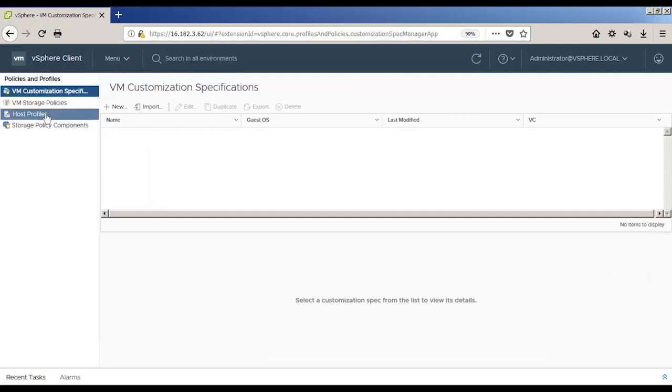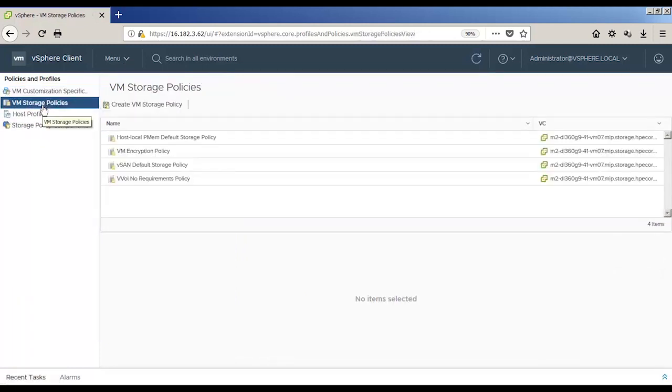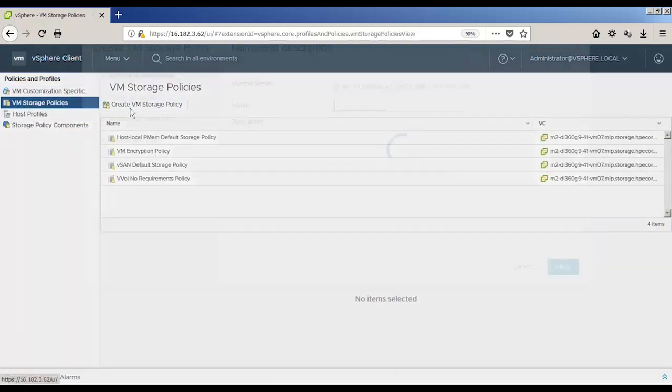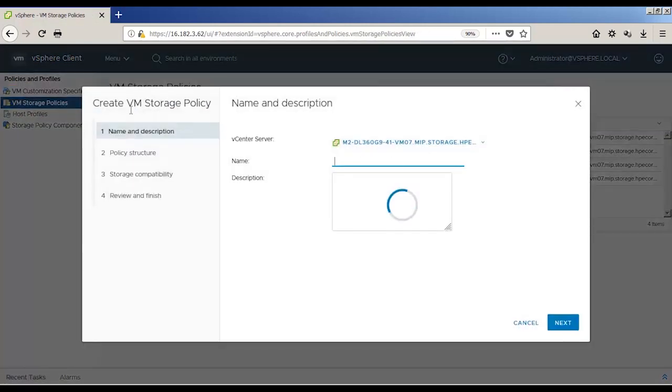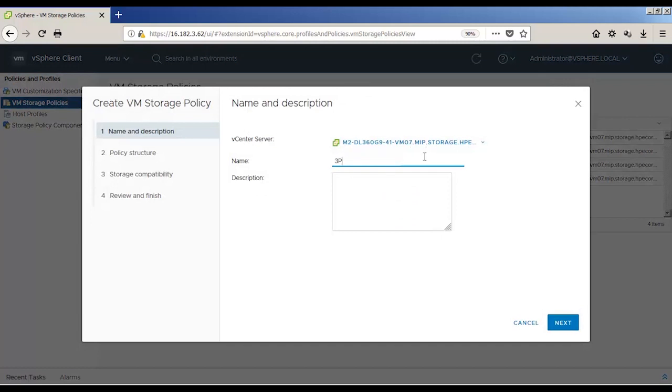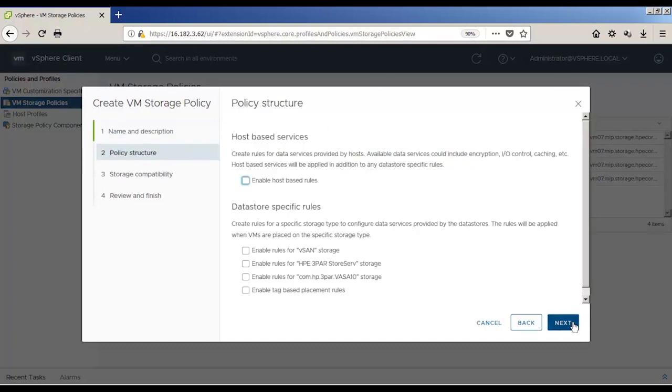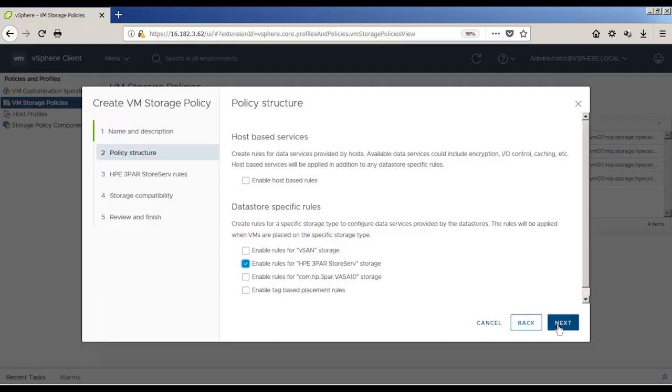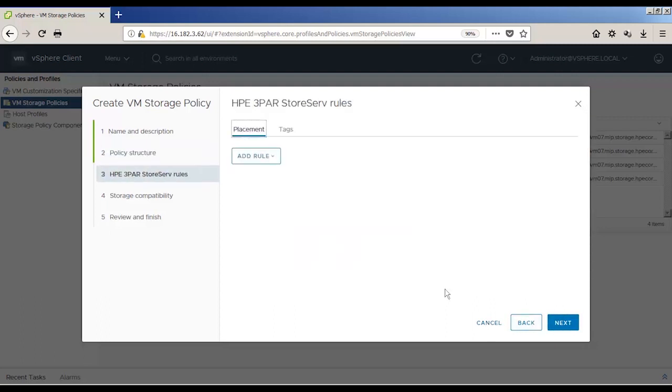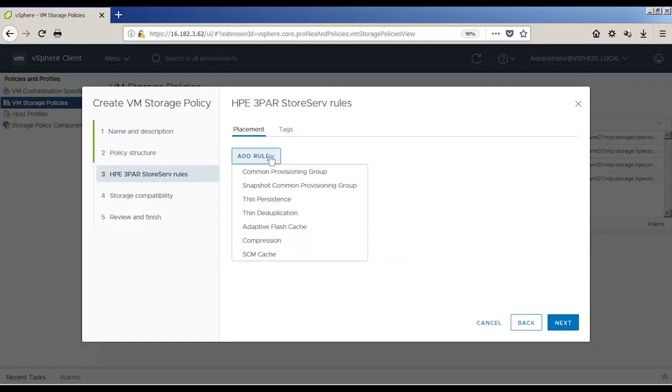Next, we want to create storage profiles in vCenter. Storage profiles are created from the capabilities that the 3PAR array advertises to vCenter via the storage profile-based management, or SPBM subsystem. From the policies and profiles menu, click on VM storage policies and create a new VM storage policy. Select the enables rules for HPE 3PAR StoreServe storage.